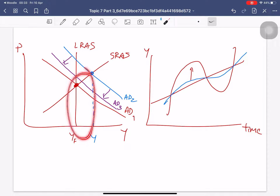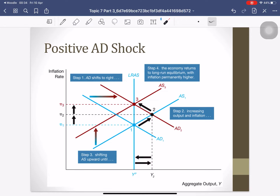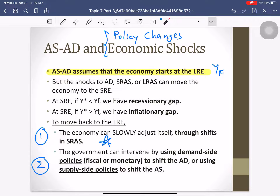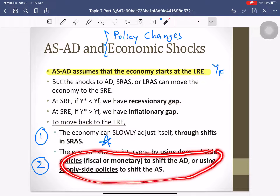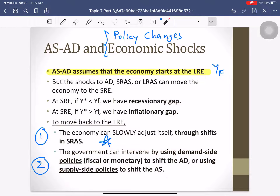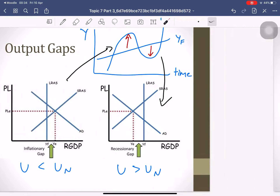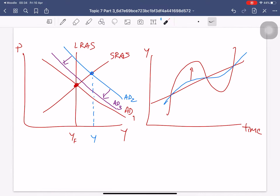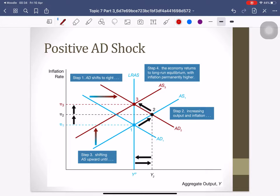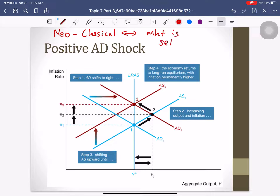There is another way to correct the inflationary gap. The government can intervene using demand-side policy to shift AD. But the more important mechanism we want to study is how the economy can correct itself — because neoclassical means the market is self-correcting.